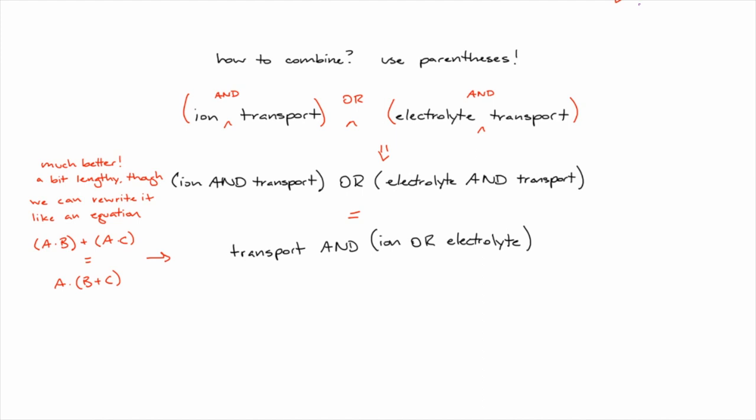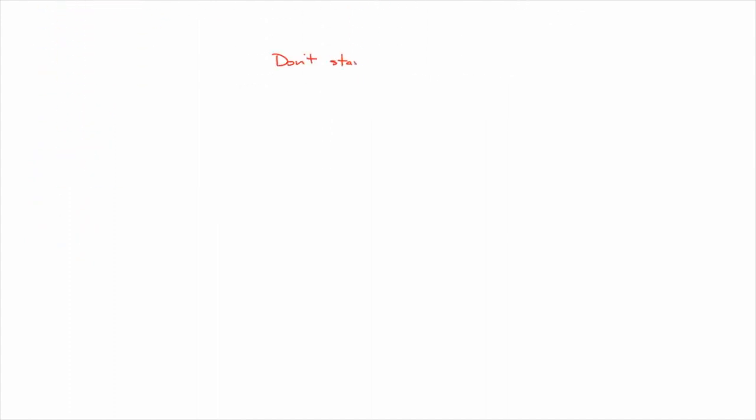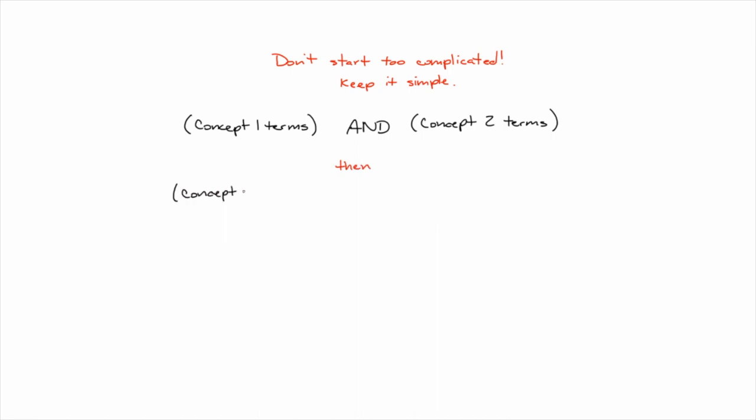I could even tack on another group of concept terms if I wanted to, and another, and another. Although, unless you're specifically looking to see if anyone else has conducted and published the research you're planning on doing, I don't recommend chaining all your concepts together into one search. Start by connecting two of your concepts, then another two, and so on, and evaluate your results after each combination. You're far less likely to miss something important this way.